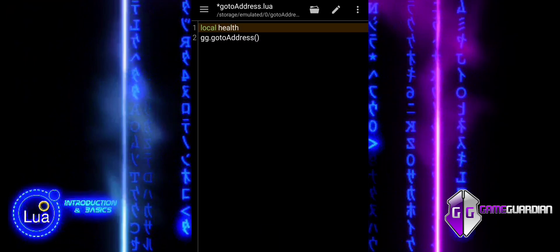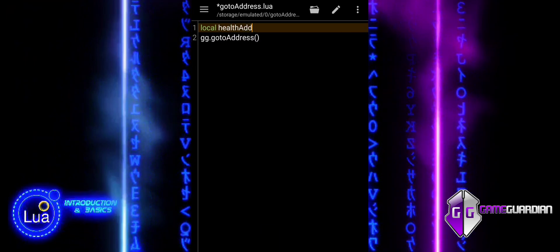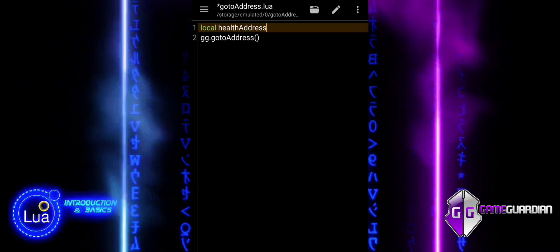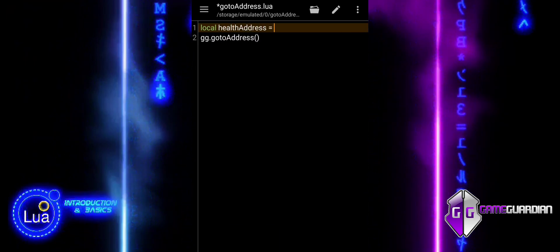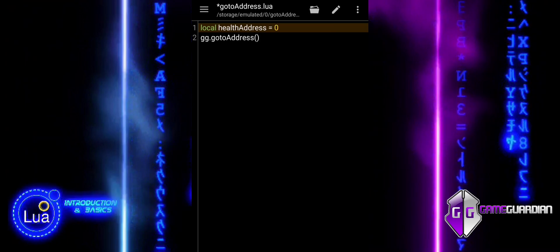The function takes a single parameter, which is the address you want to navigate to, represented in hexadecimal format.